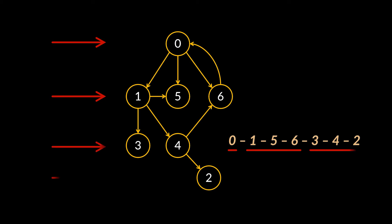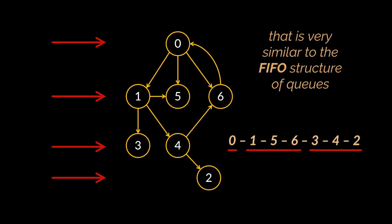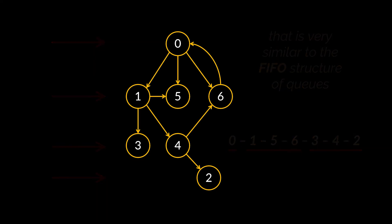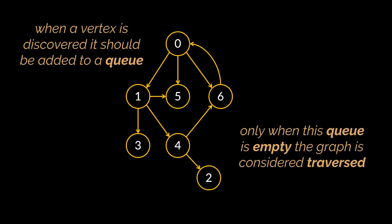If you think that this is somewhat similar to the first-in-first-out structure of a queue, you are totally right. Implementation-wise, when a vertex is discovered, it should be added to a queue, and only when this queue is empty the graph is deemed as traversed.